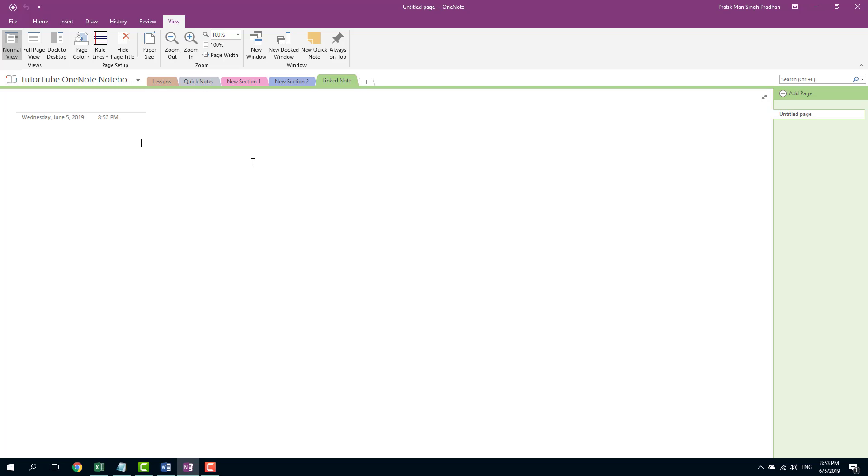Microsoft OneNote lets you link notes to existing Word documents as well. In order to do that, I'm going to go into my View tab right here, and here you can see something called Dock to Desktop.